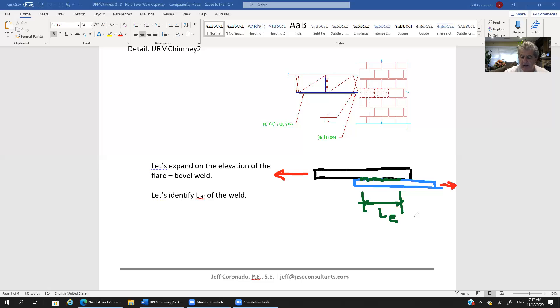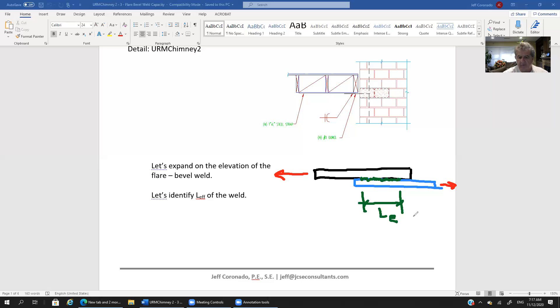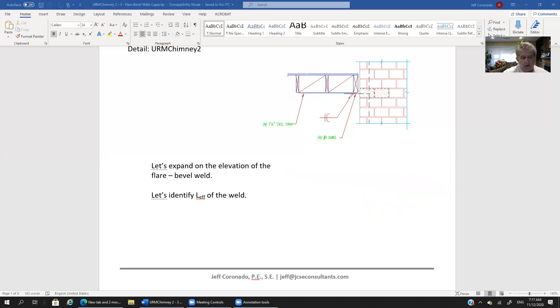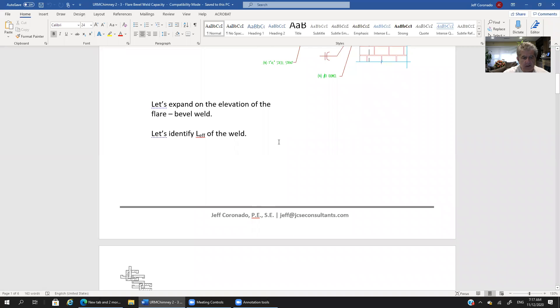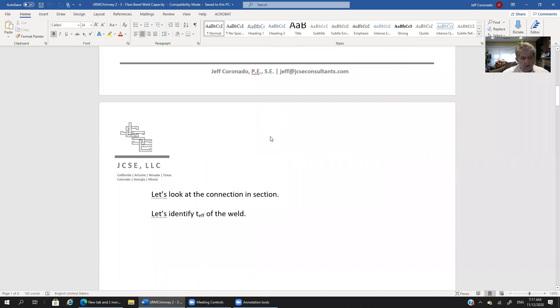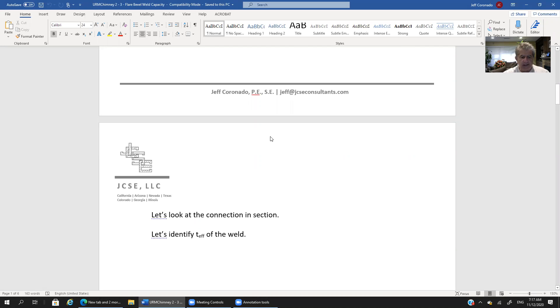We've got an effective length which has been covered in another tutorial. So you can by all means send me an email and ask or you may have already seen it but that's covered in another tutorial. Now we want to look at the connection in section. Let's look at the connection in section.